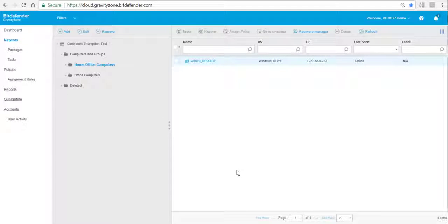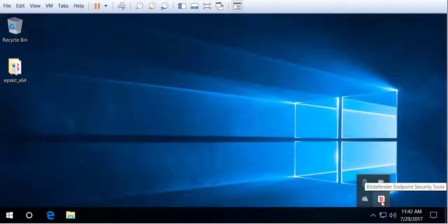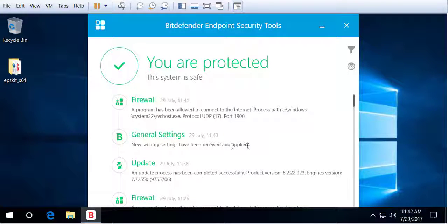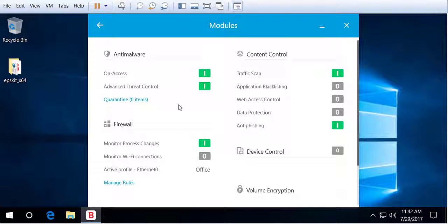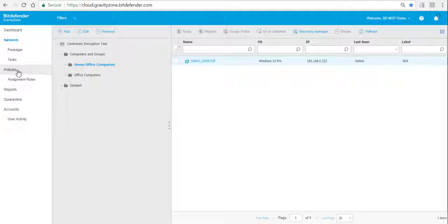We'll check now on the endpoint how it looks when you click on the Bitdefender endpoint client. In the general settings it has now received the module, and if we go into the module settings we can see that Volume Encryption is in there. The system is still unencrypted, so now we want to encrypt it.